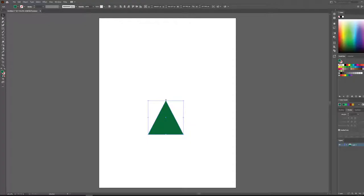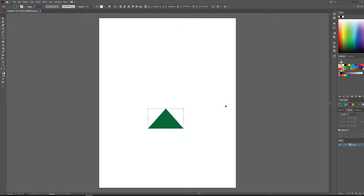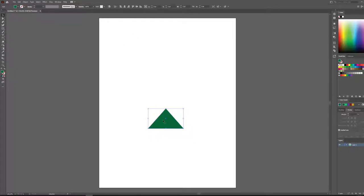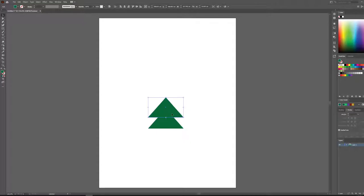I'm going to squish that down a little bit with the selection tool. Now I want to make some copies of the shape without remaking it. You could go Edit > Copy, Edit > Paste, or Ctrl+C and Ctrl+V. But a really handy quick shortcut is holding down Alt and with the selection tool you can just click and drag up your shape and it'll make a copy.